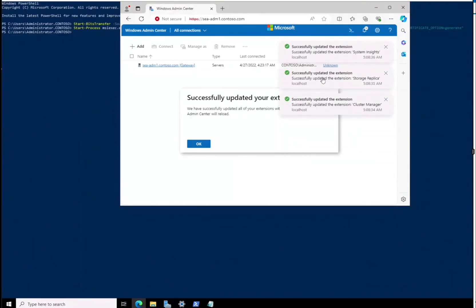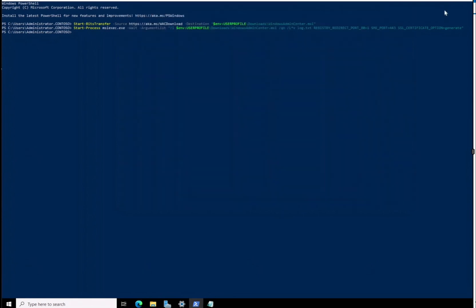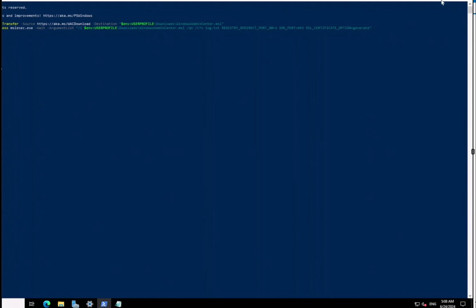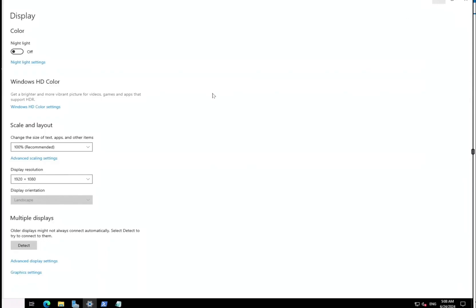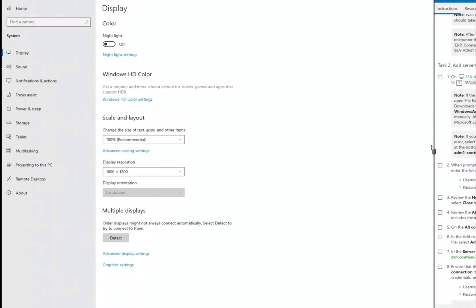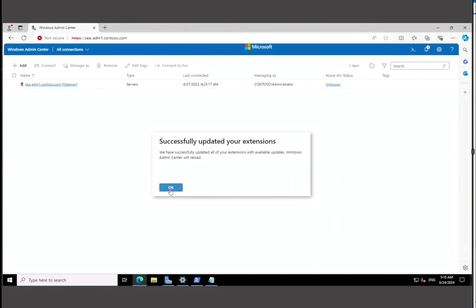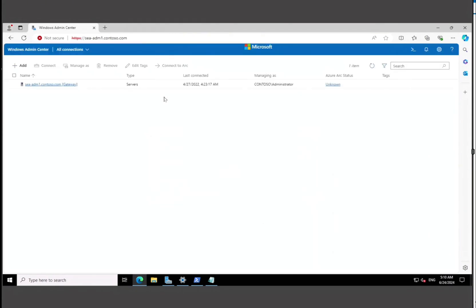It's doing extension updates — storage replica and others — basically going ahead and updating all the extensions right now, which is great. Now that we've accessed Windows Admin Center and updated all the extensions, we hit OK and can see our server listed.